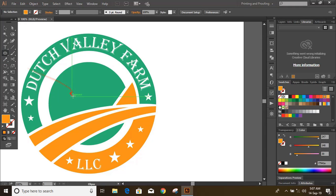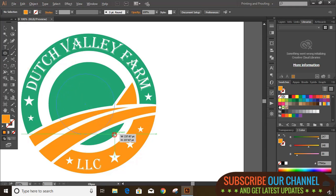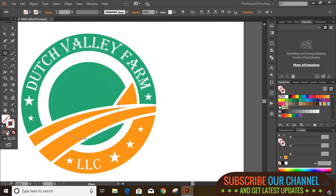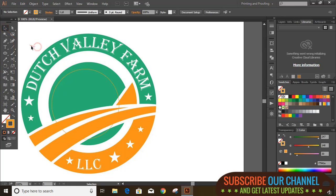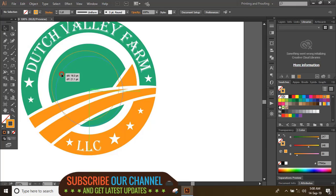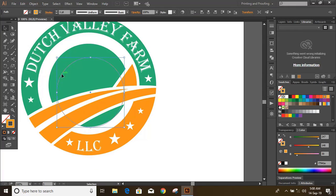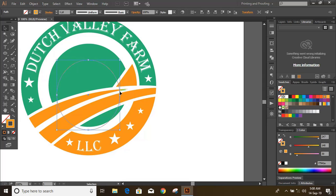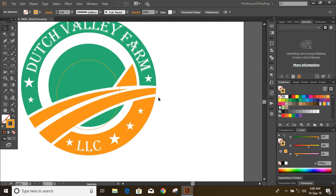Now draw a circle by pressing and holding shift key. Take scissor tool and cut the circle.